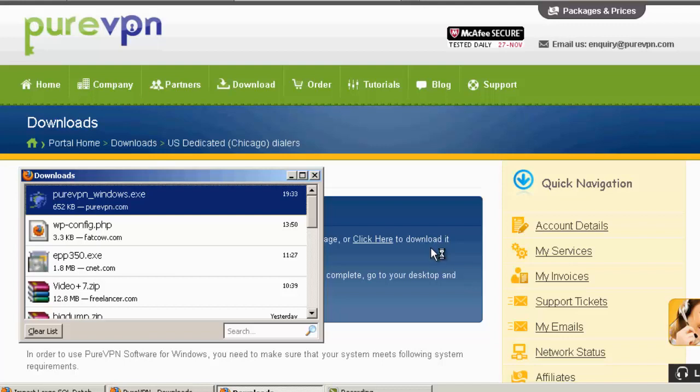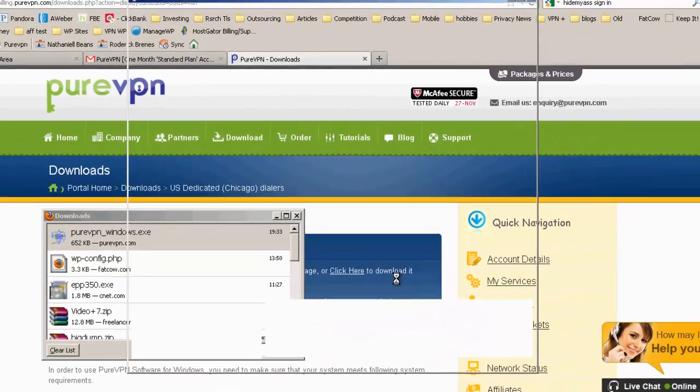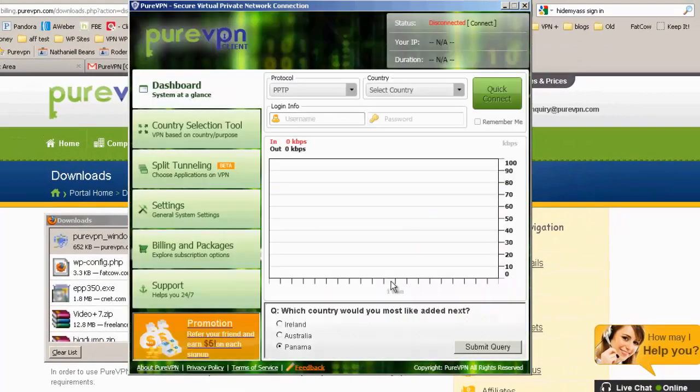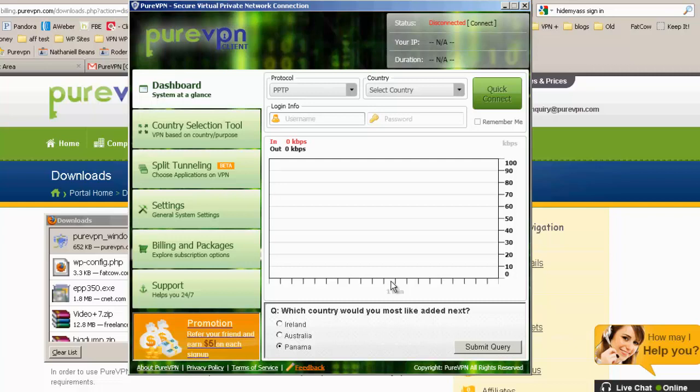So let's just wait for the software to launch. Okay, so let's explore the software here.